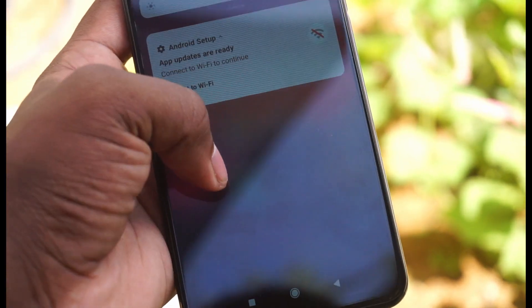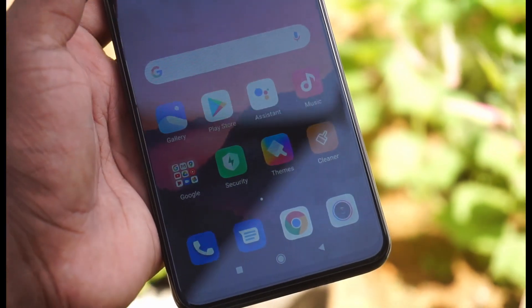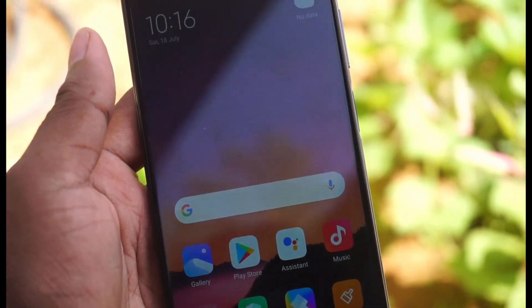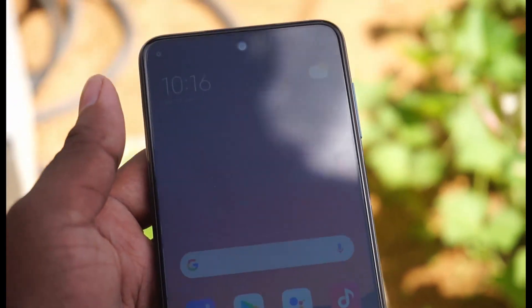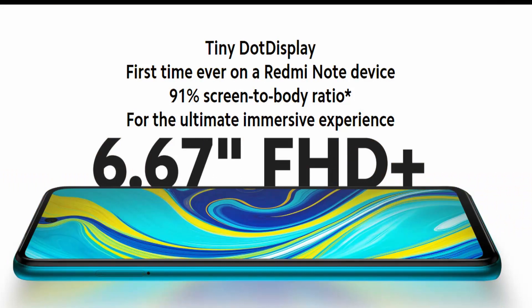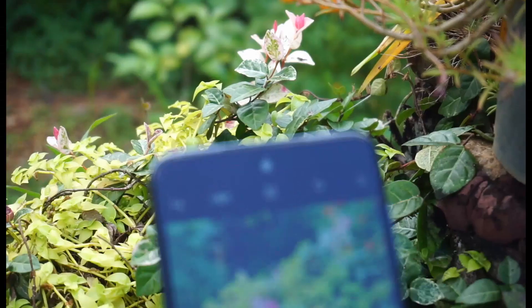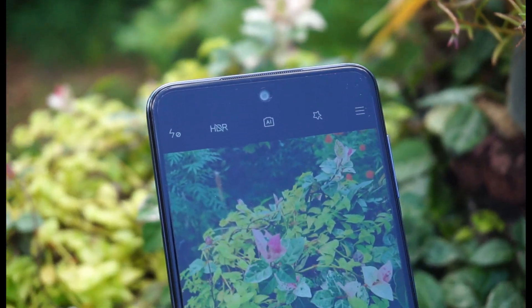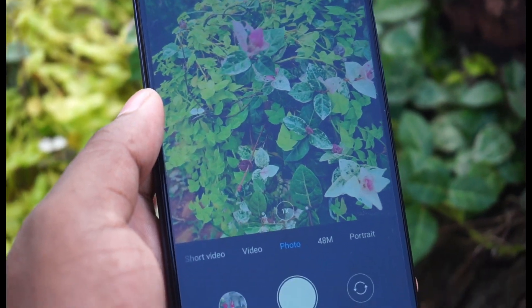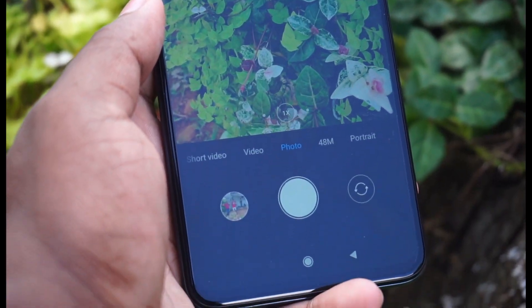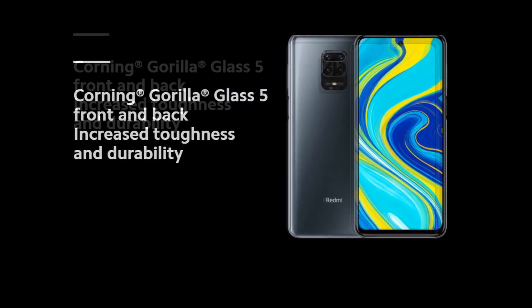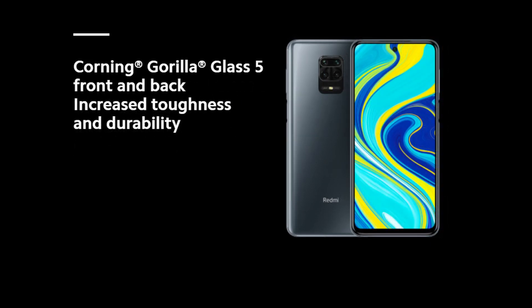This device features a Full HD+ IPS LCD screen with an in-display selfie camera. The screen is protected by Corning Gorilla Glass 5.